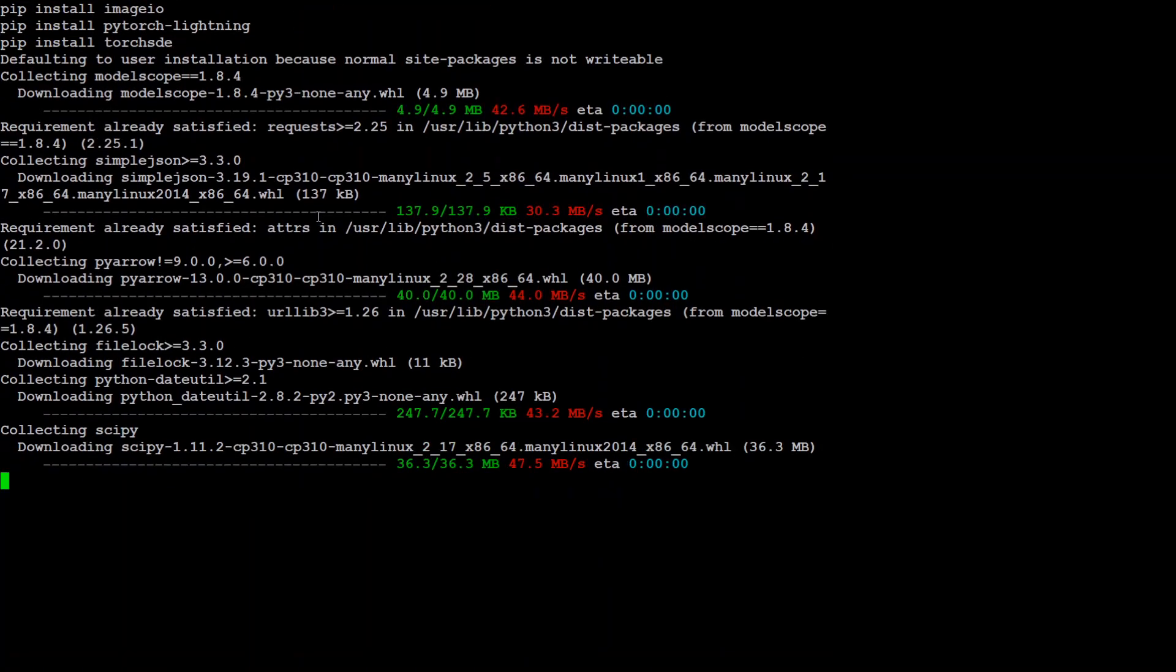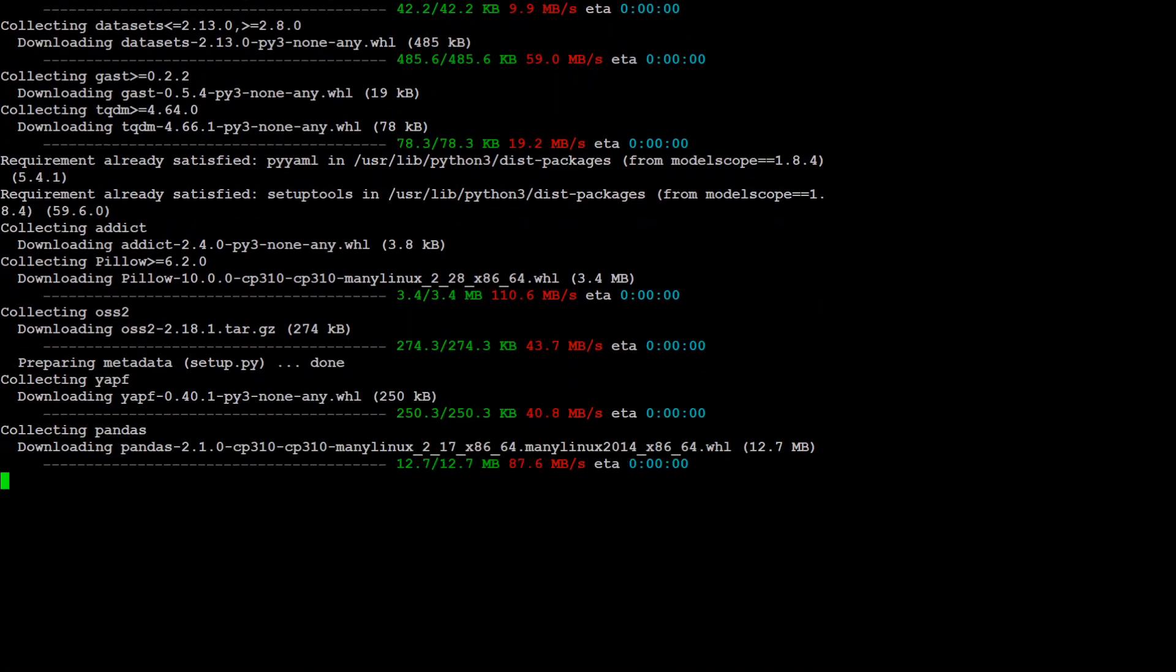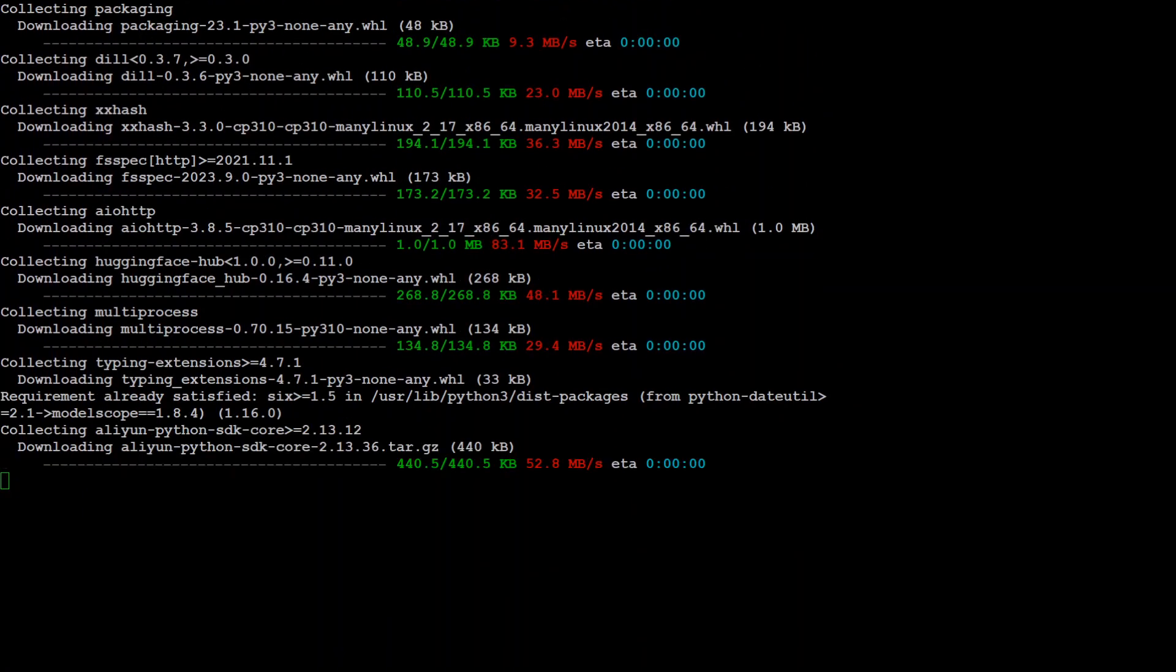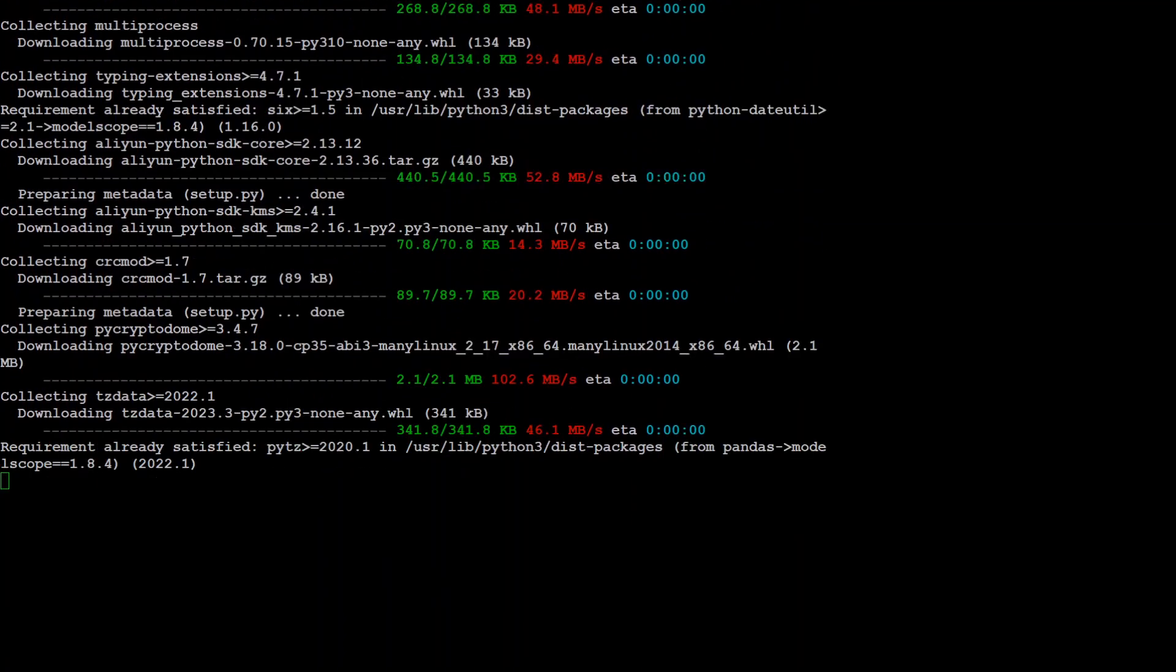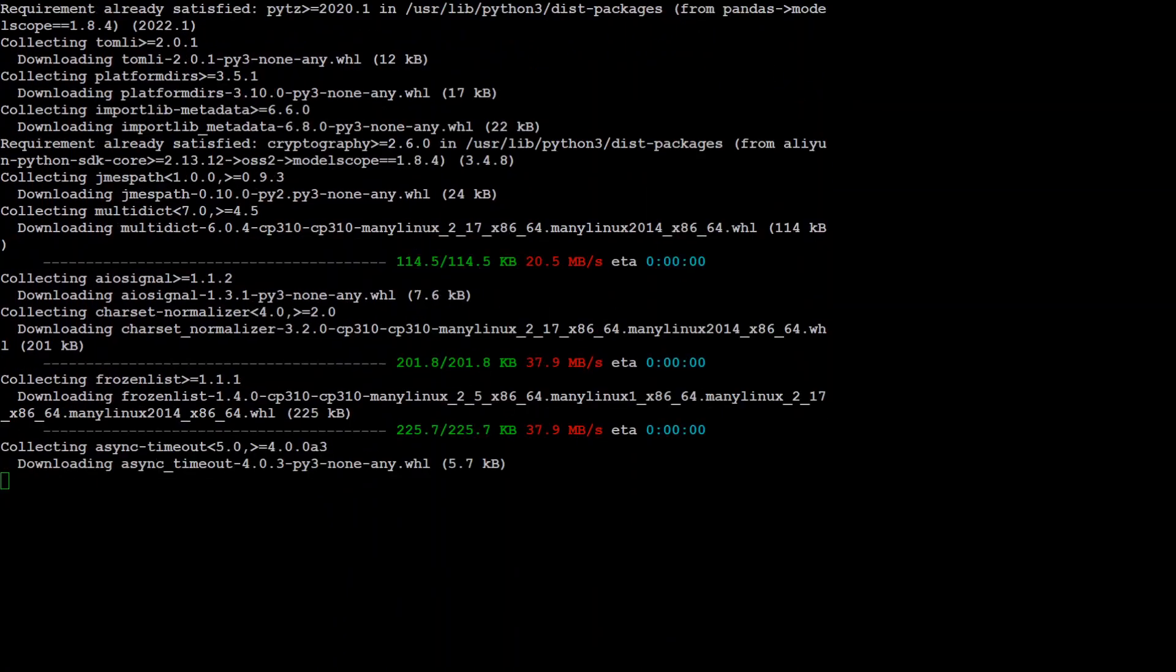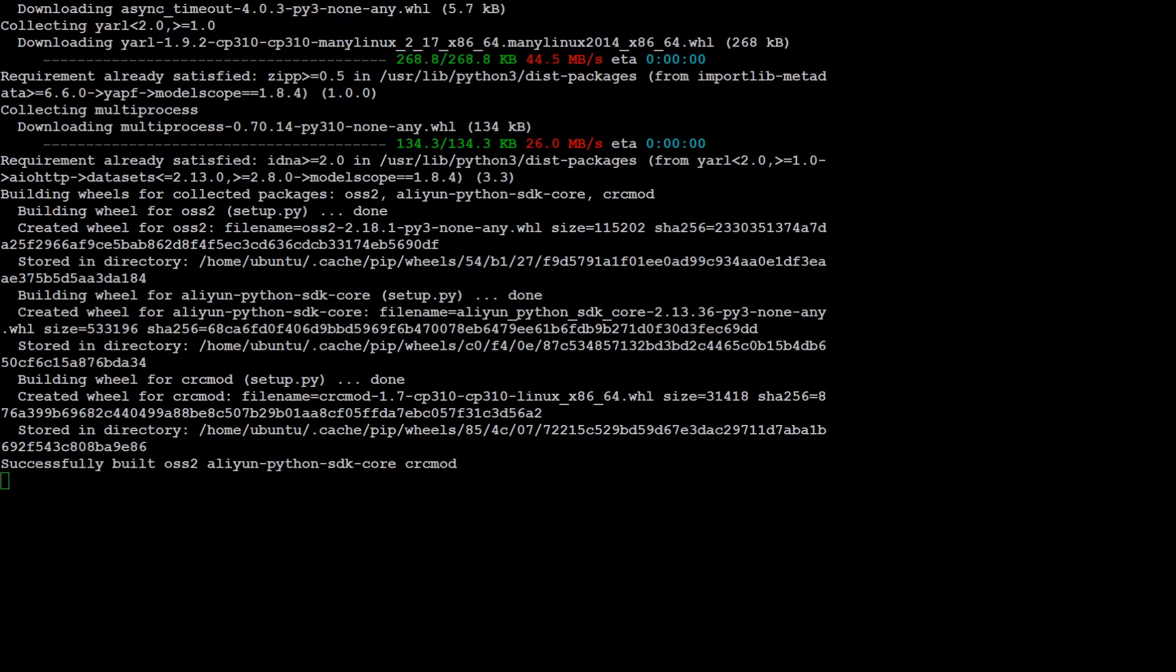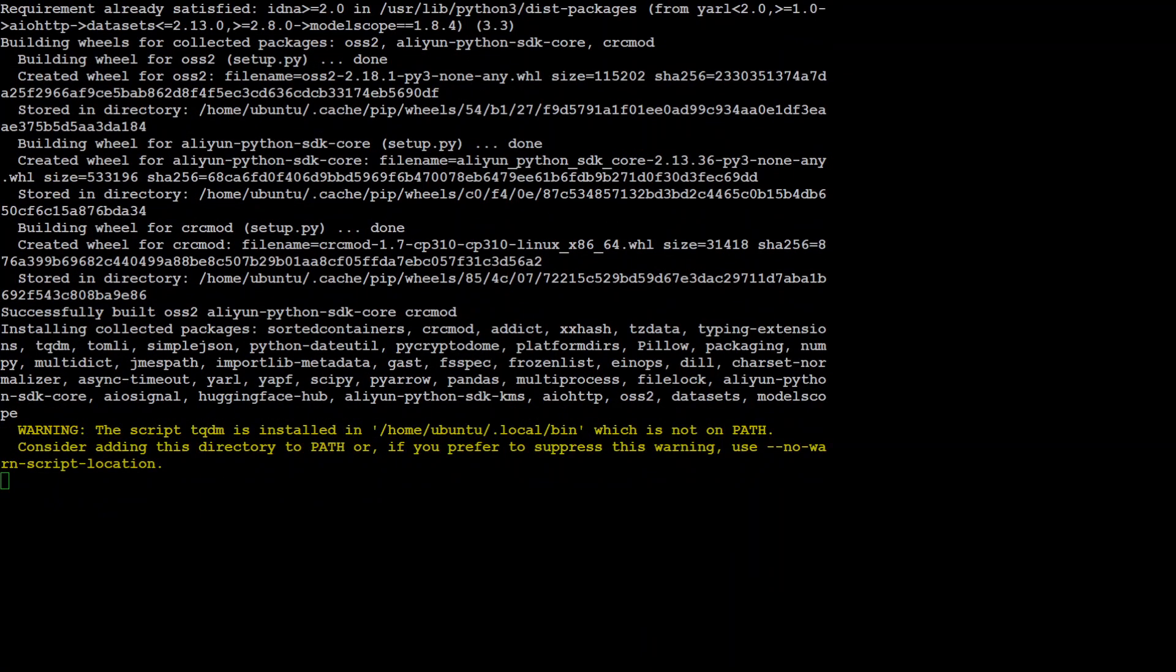These are all the dependencies which we need to install. So I have just pasted them in one go. And don't worry about them. As I said, I will drop the link in video's description. So let's wait for all of these to finish.